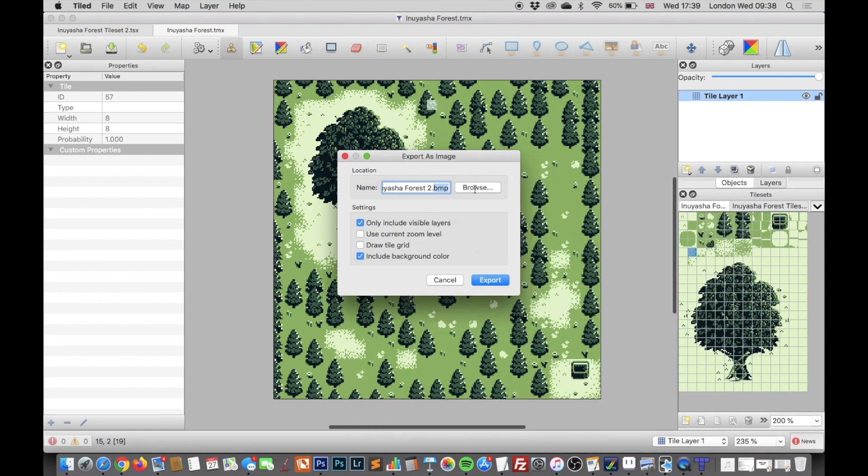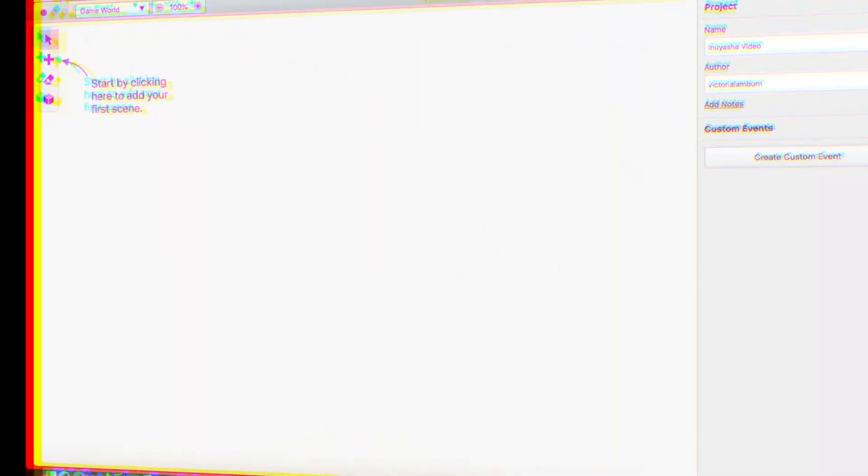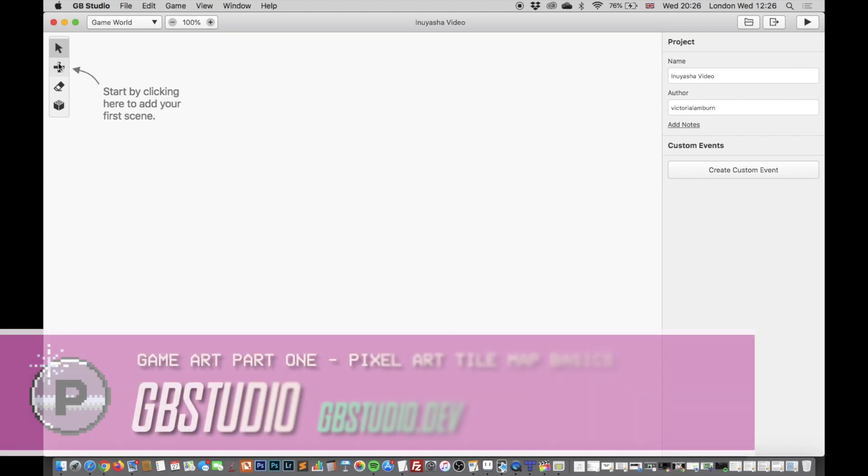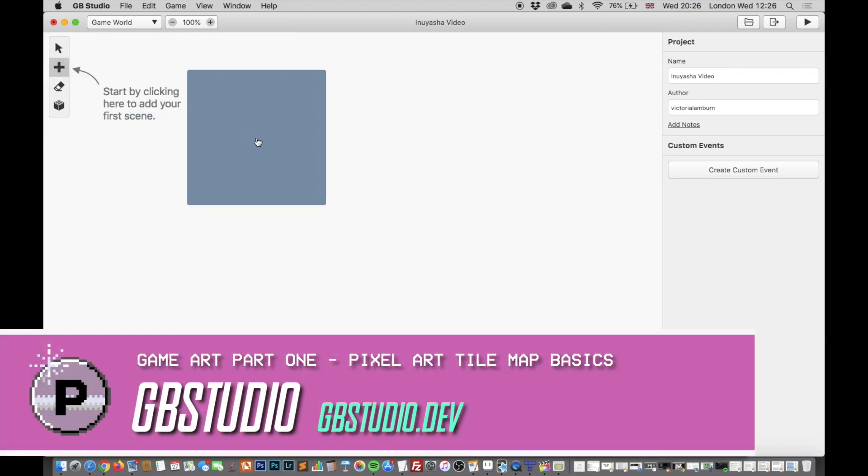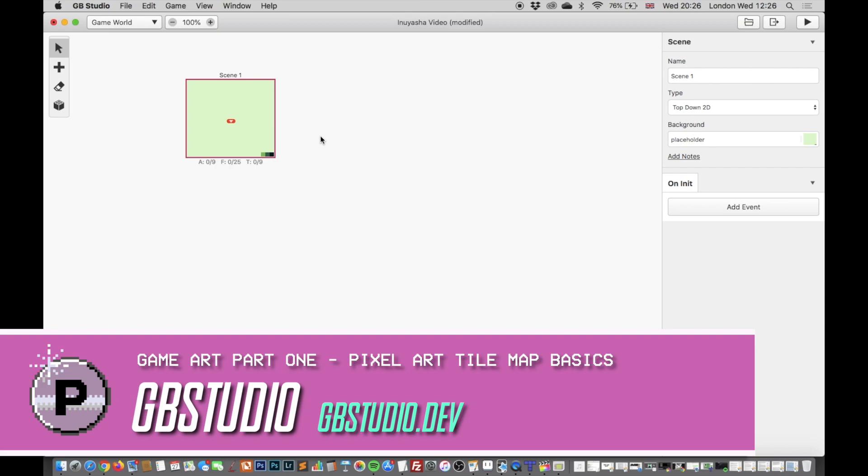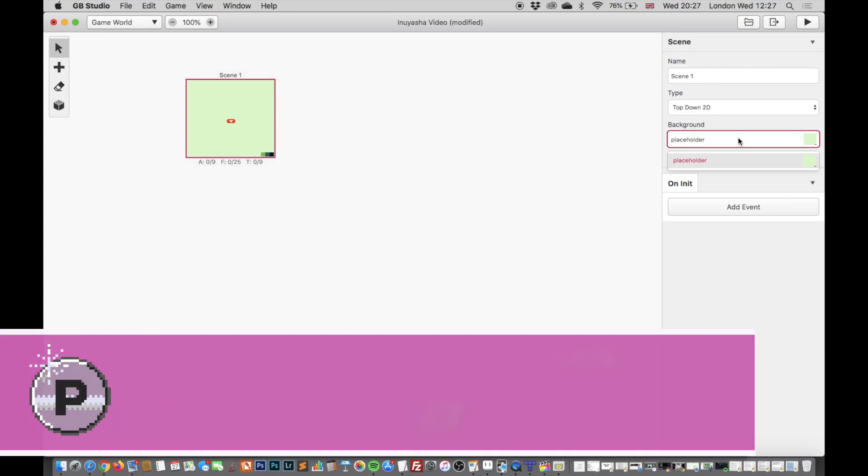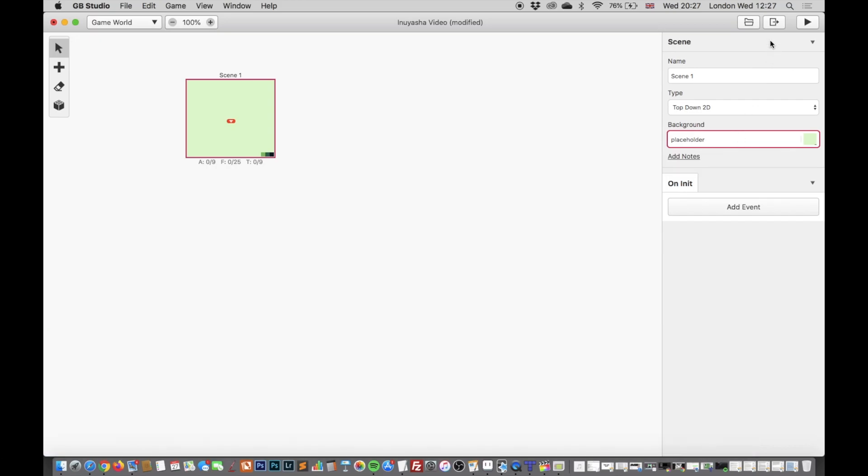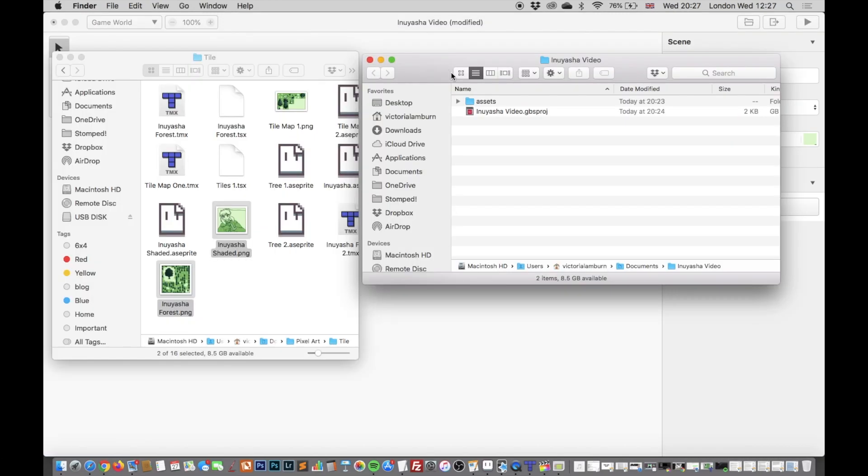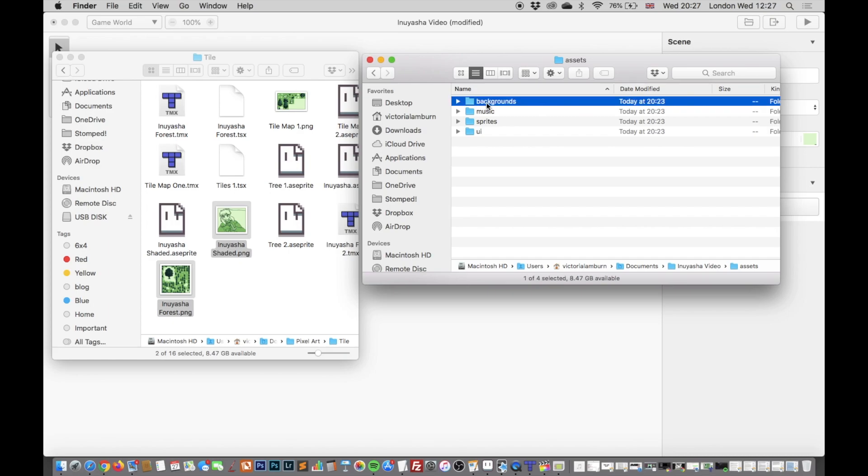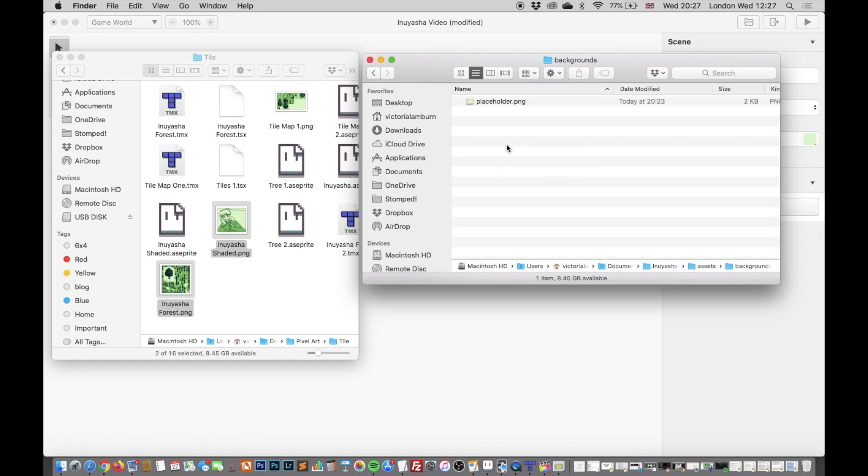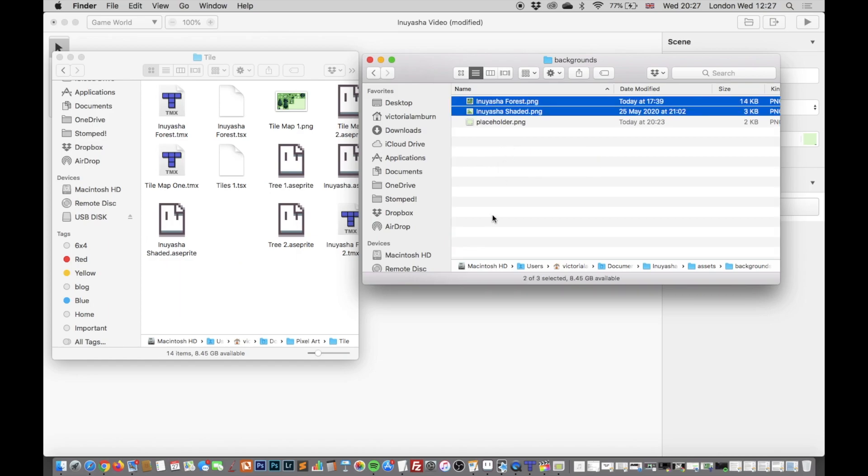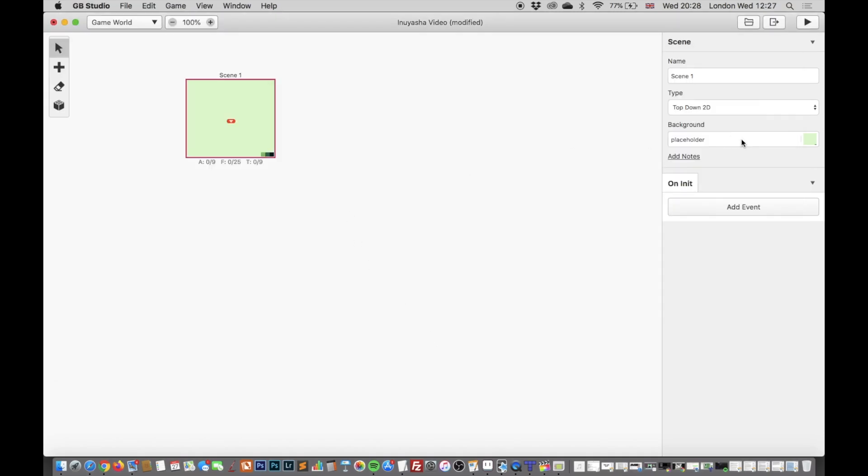Now using a piece of software called GB Studio it allows us to very easily create Game Boy games. So here I'm just adding a new scene and what I need to do is actually import that tile map that we've created in our previous step. Now by default you have no tiles or tile maps to use so by clicking a little folder icon in the top right of GB Studio it will open the project folder and you can go into assets, backgrounds and drag in your scenes or your tile maps that you've created in Tiled. And now immediately you'll see that you can choose your background and there's Inu Yasha's Forest.